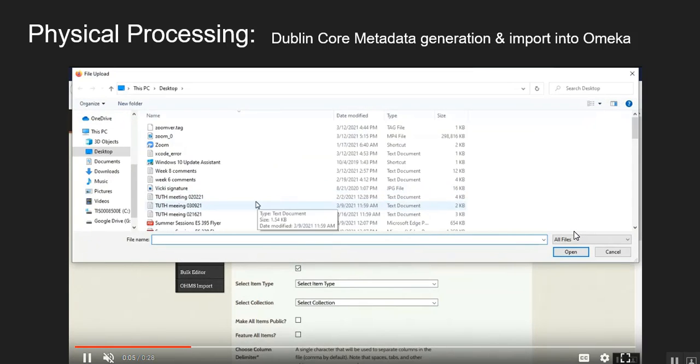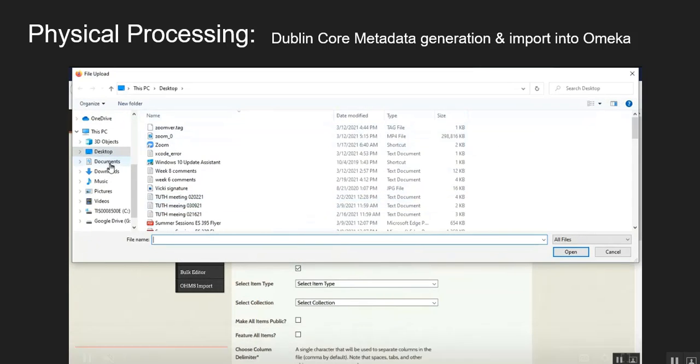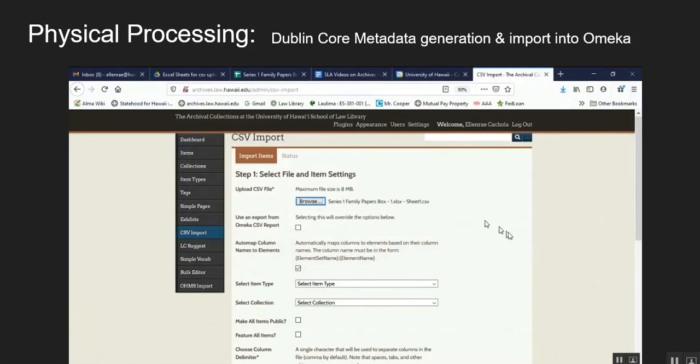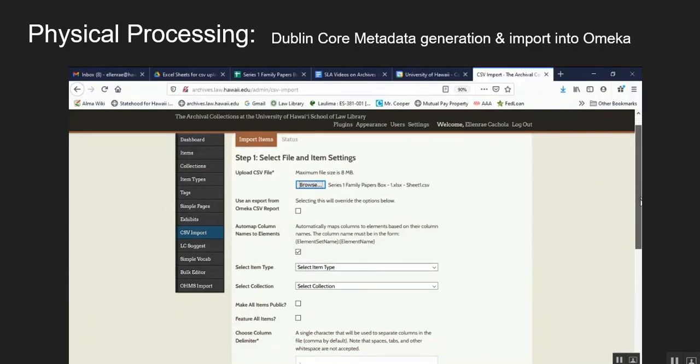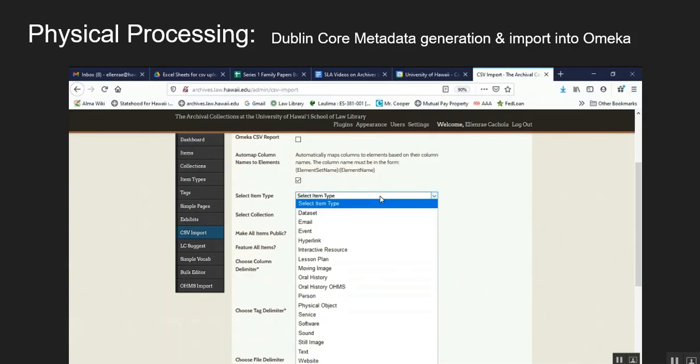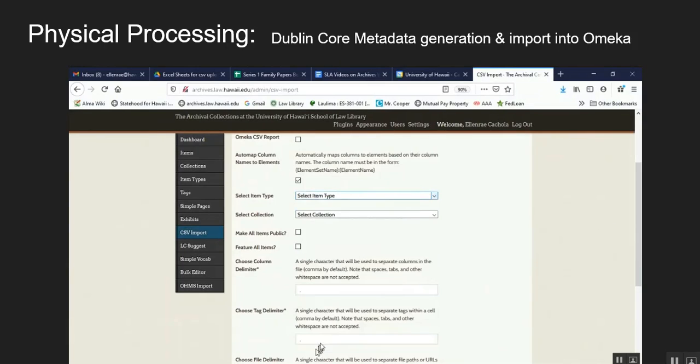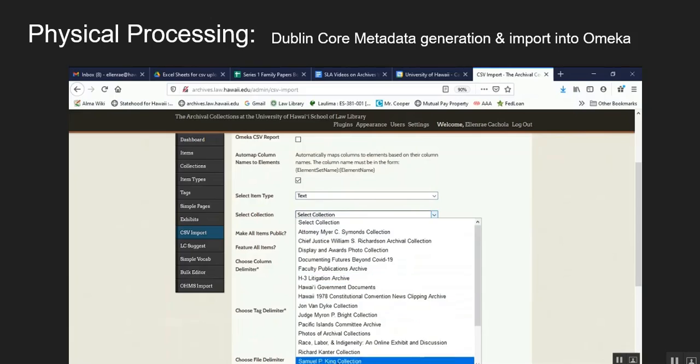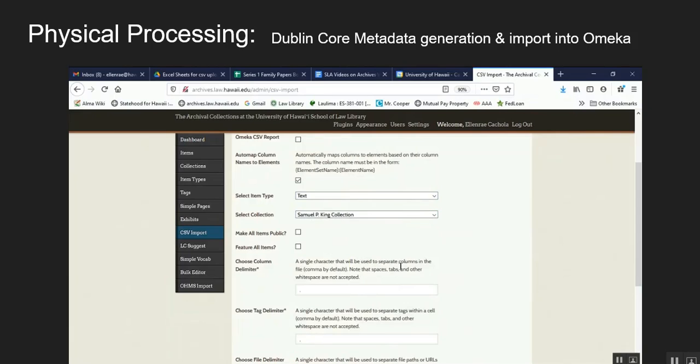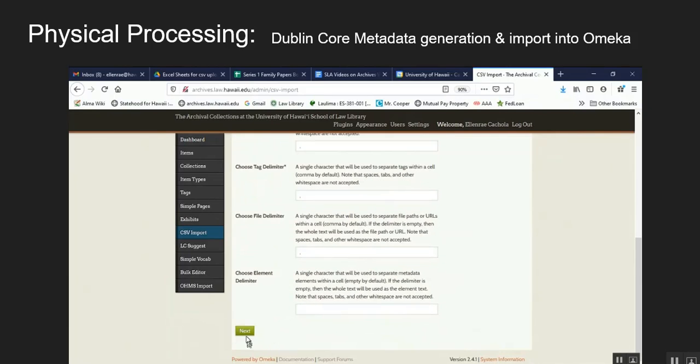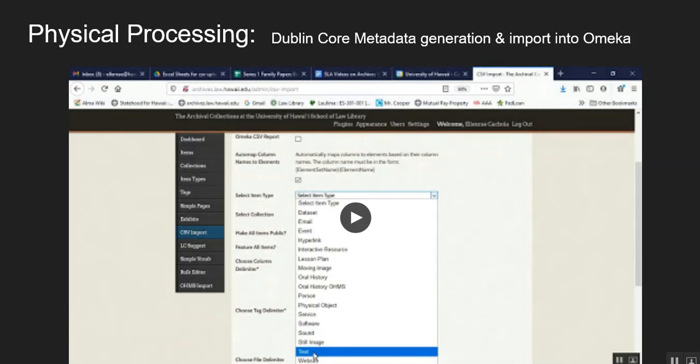There's a browse button and we search for the CSV file that is on the local computer. And we import that CSV file. And we have steps to make sure that the item type is selected and the collection is selected. And then we also have extra steps that we need to do to make sure that the item record that is produced is going to look fine. And then all of this information is then mapped onto a Dublin Core metadata standard that Omeka is based on.